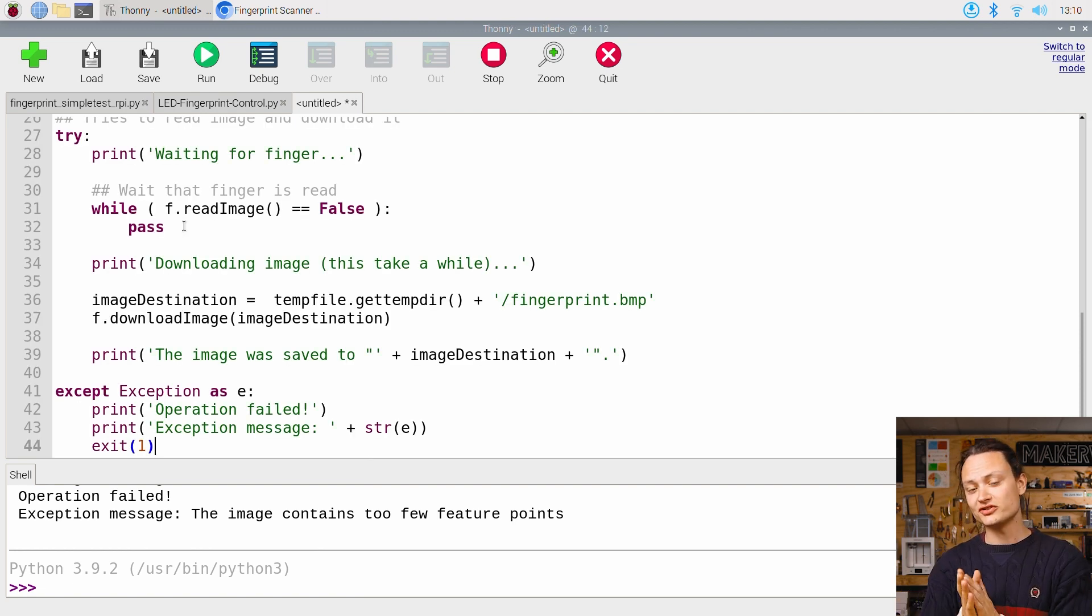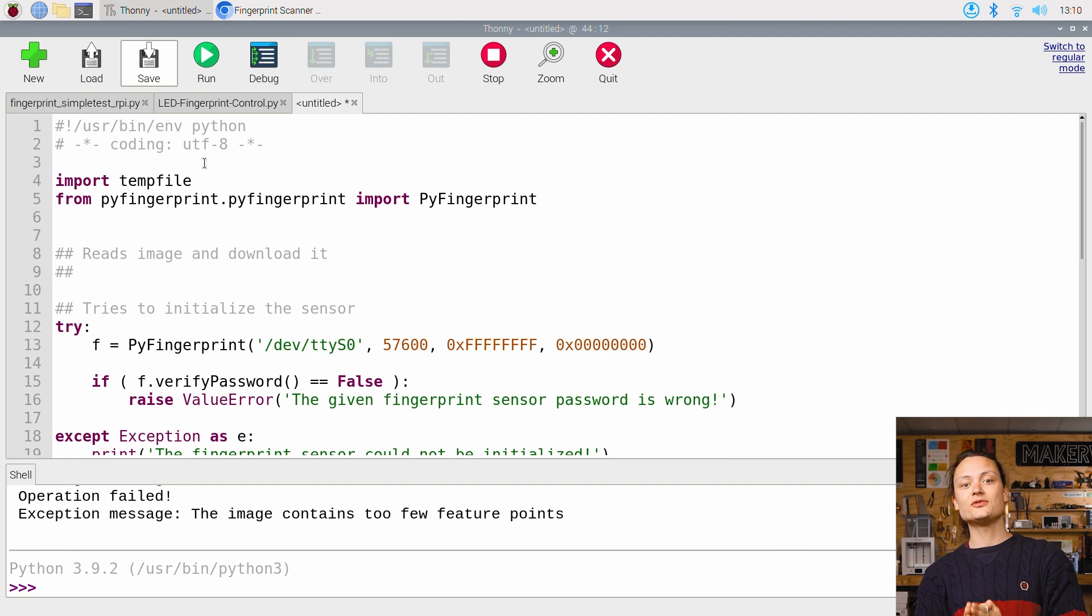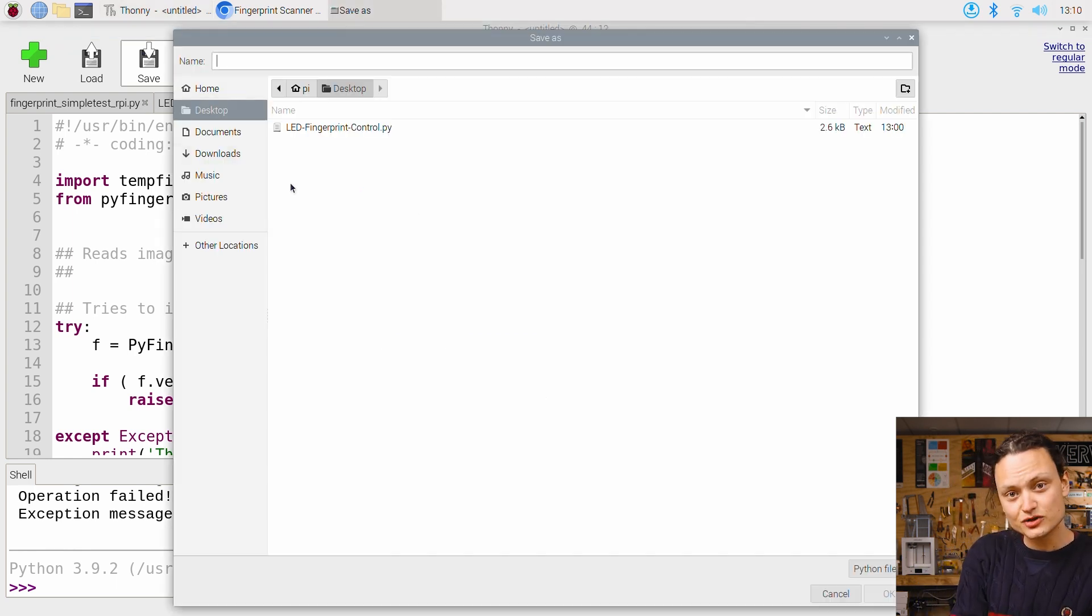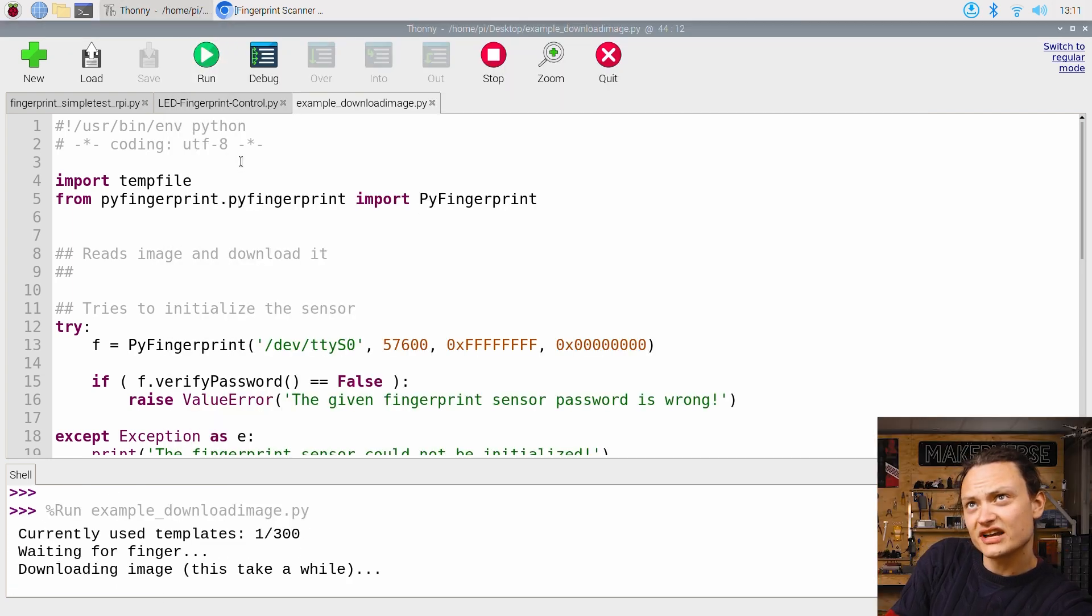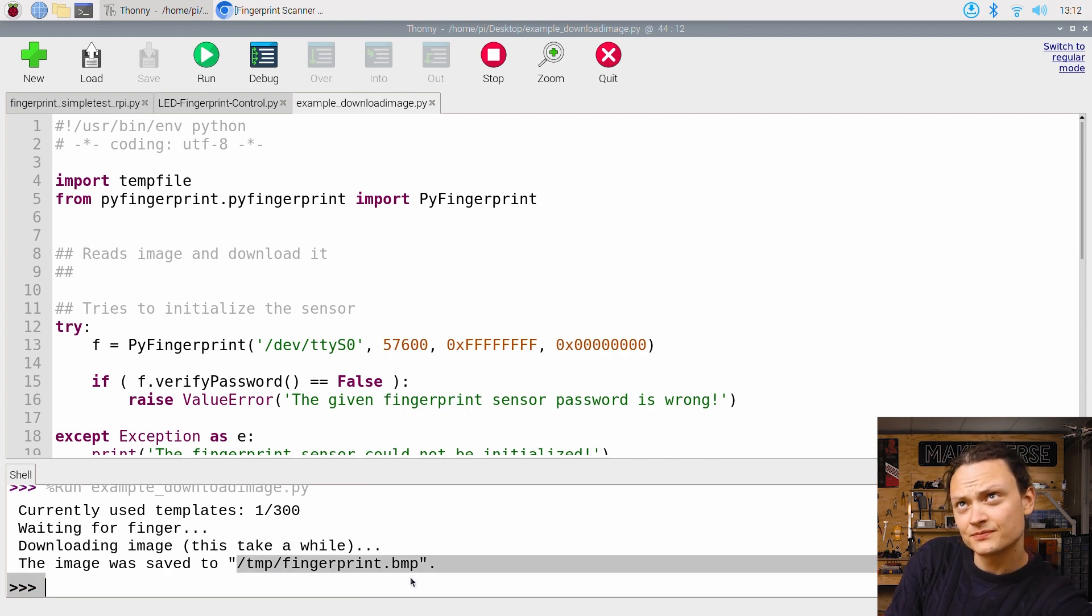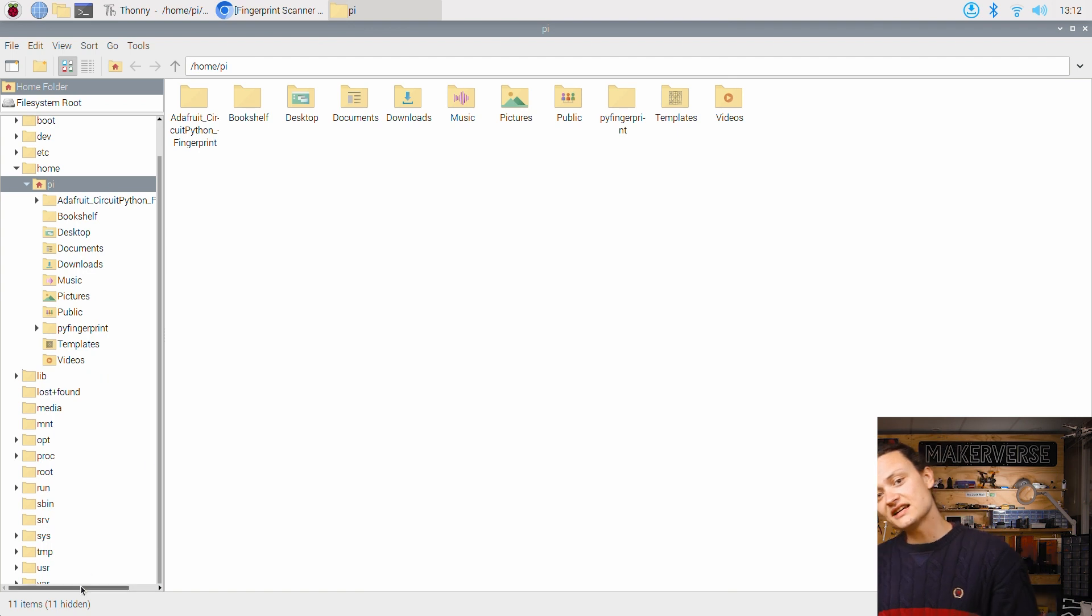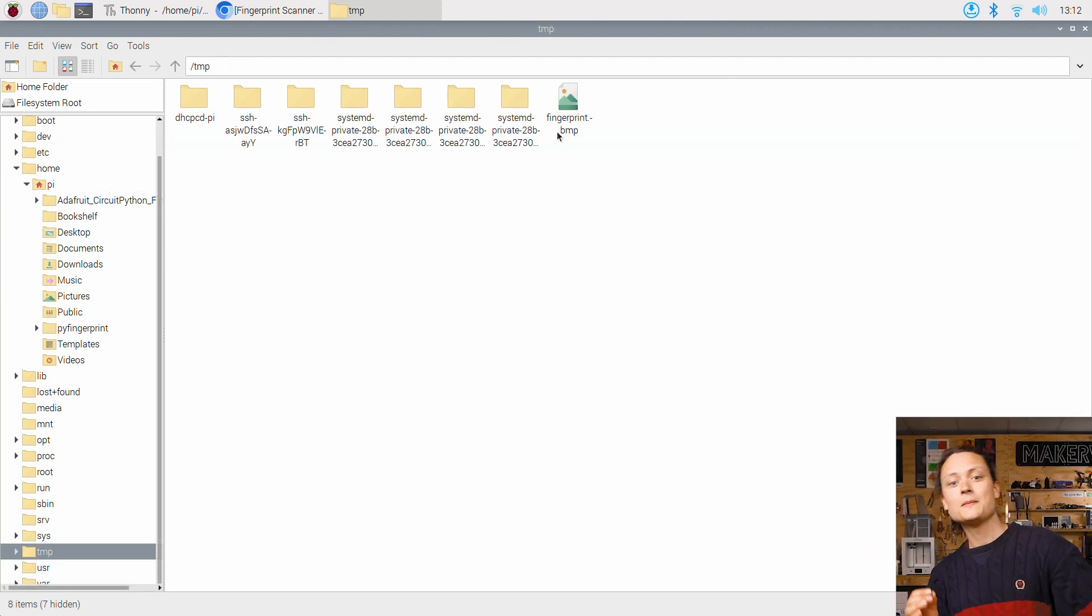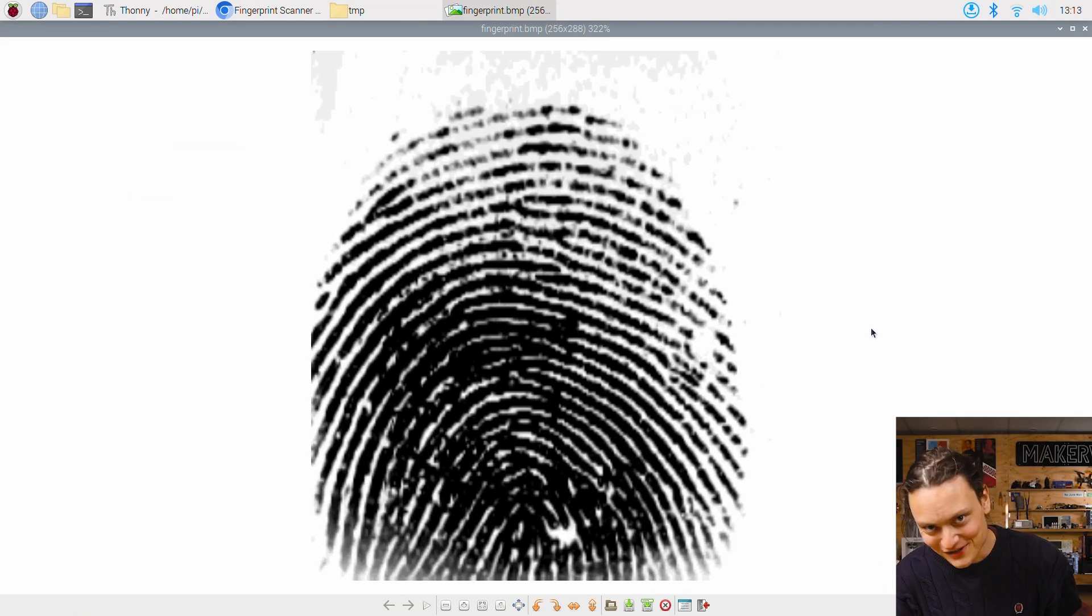Whenever you run the script using Thonny IDE in the same manner as before, and you press your finger onto the scanner, it's going to export a BMP image of your fingerprint. It does take about 10 seconds to do so, but I think it's proper neat.